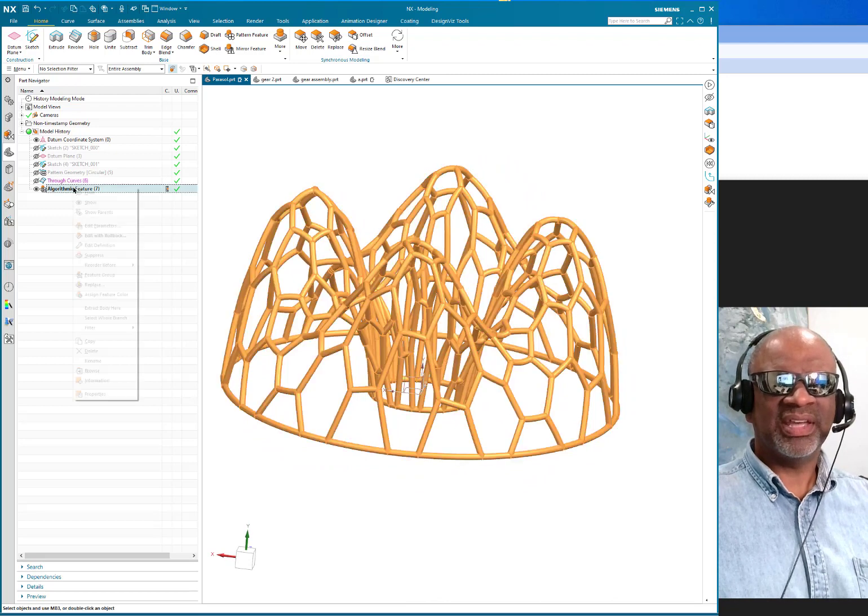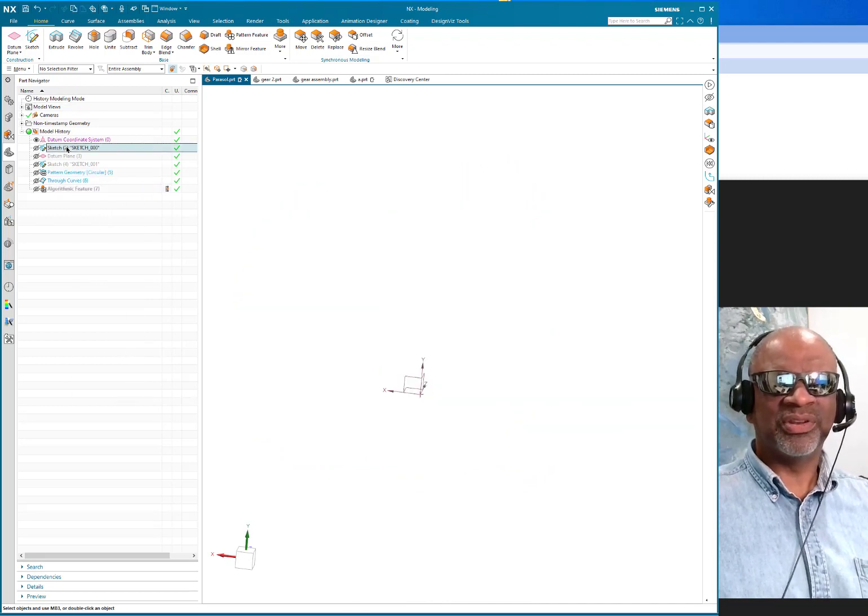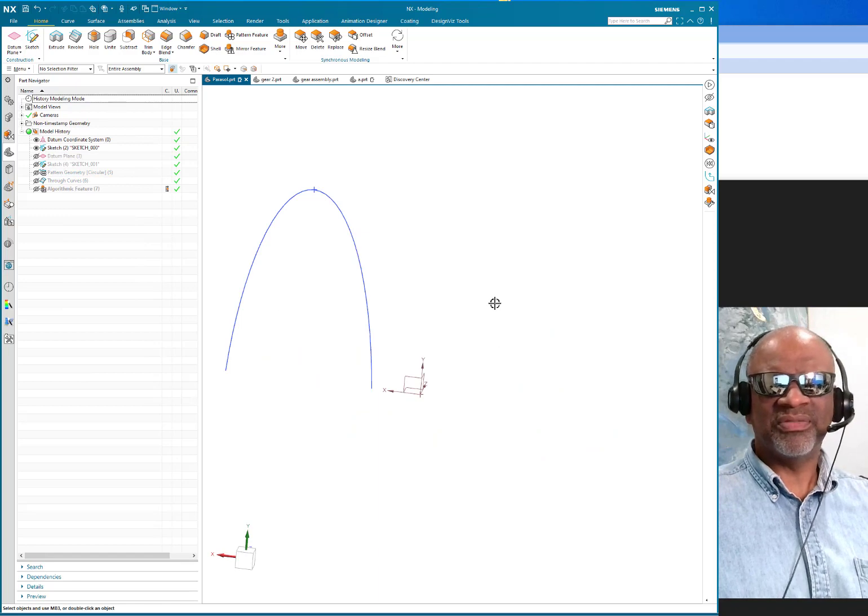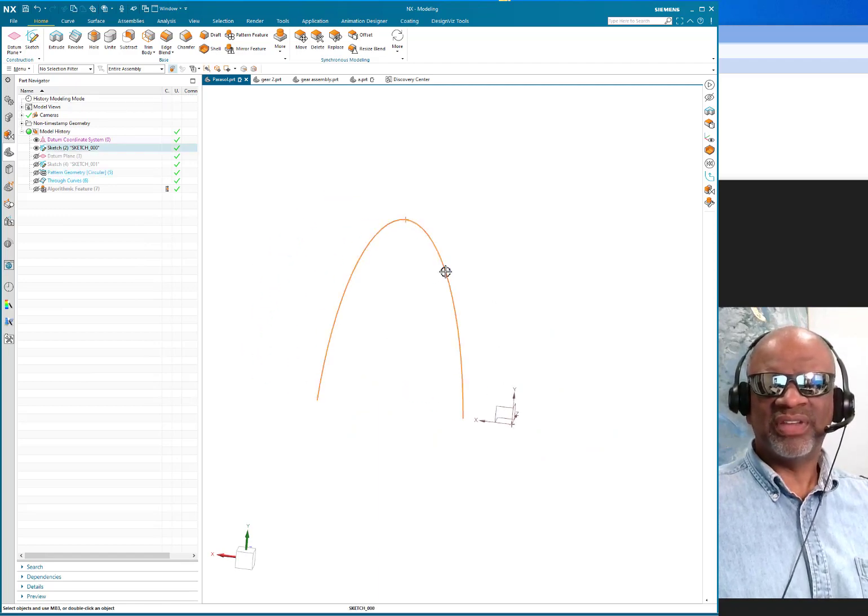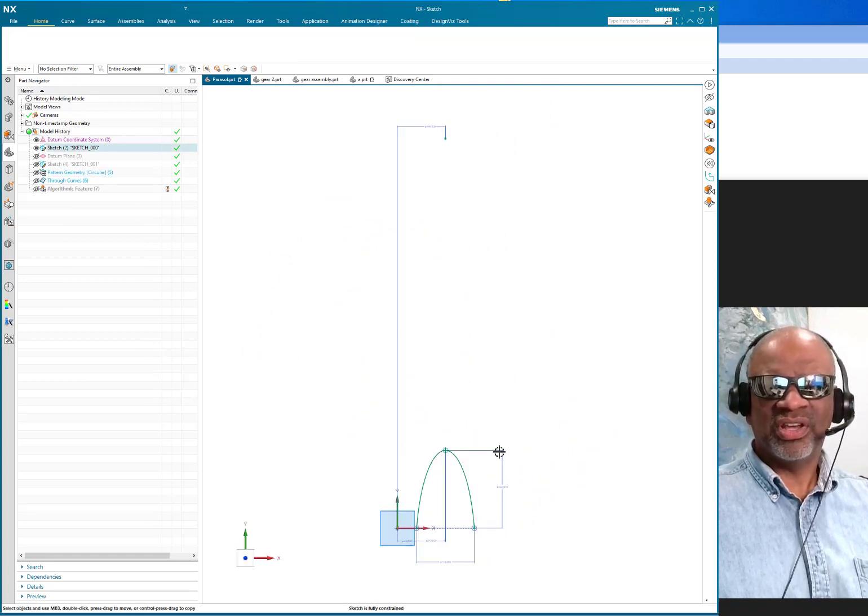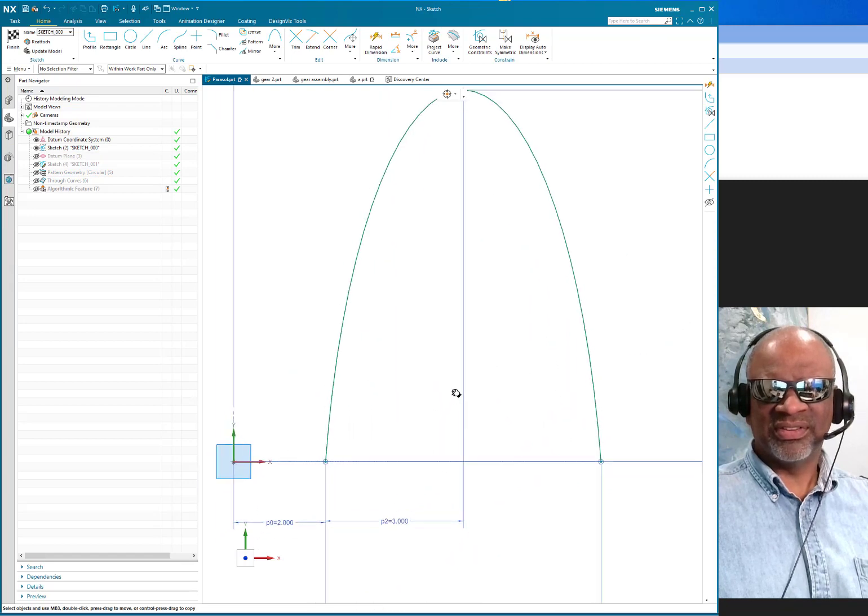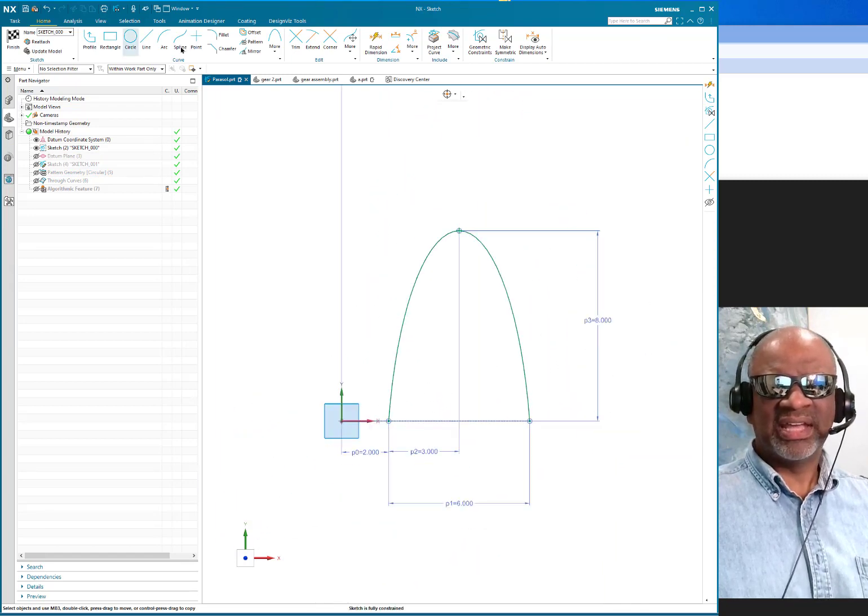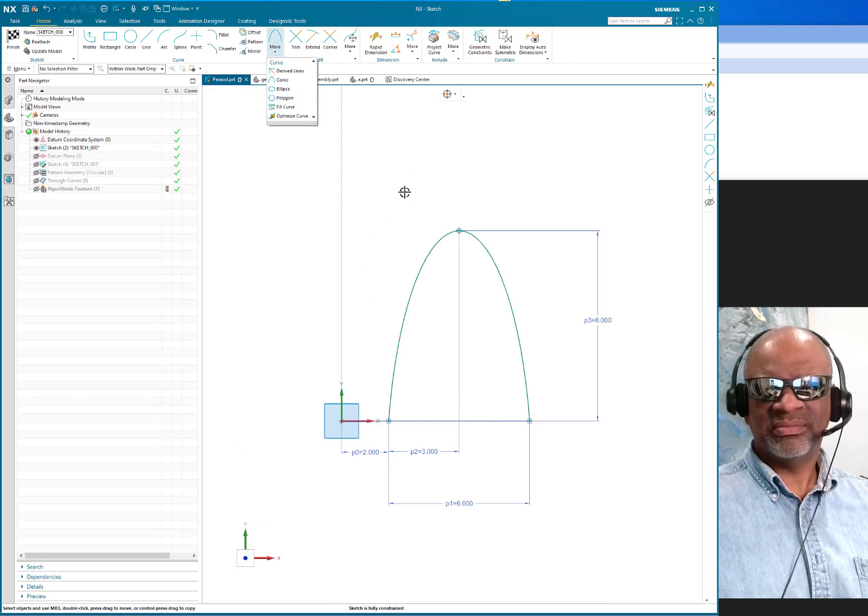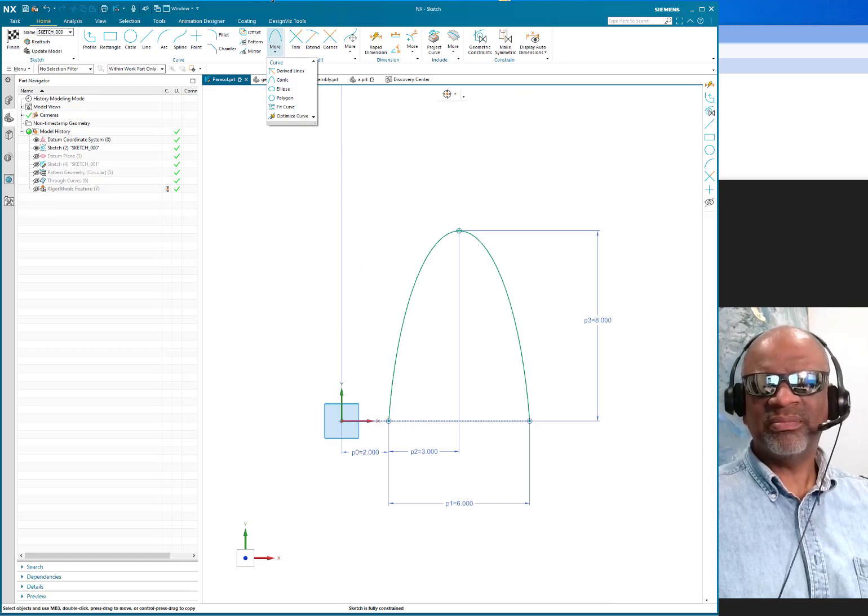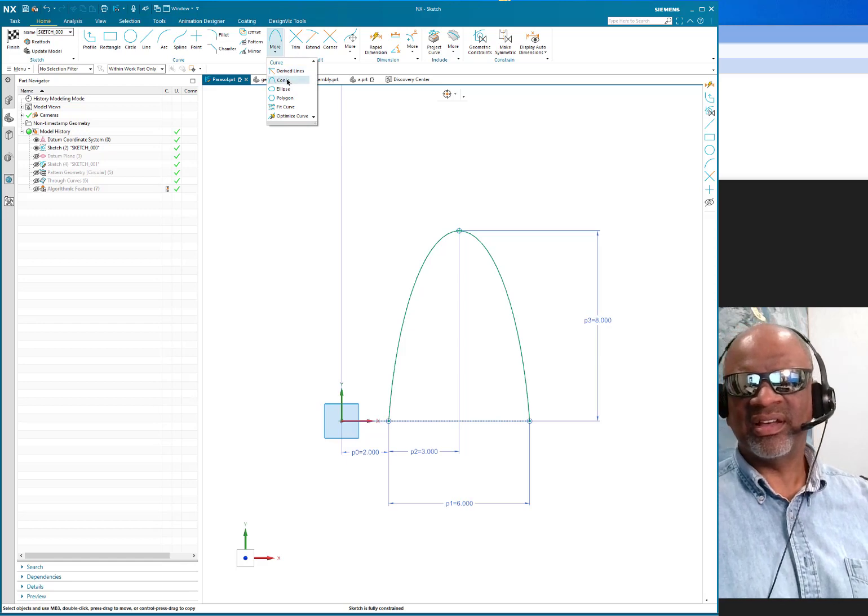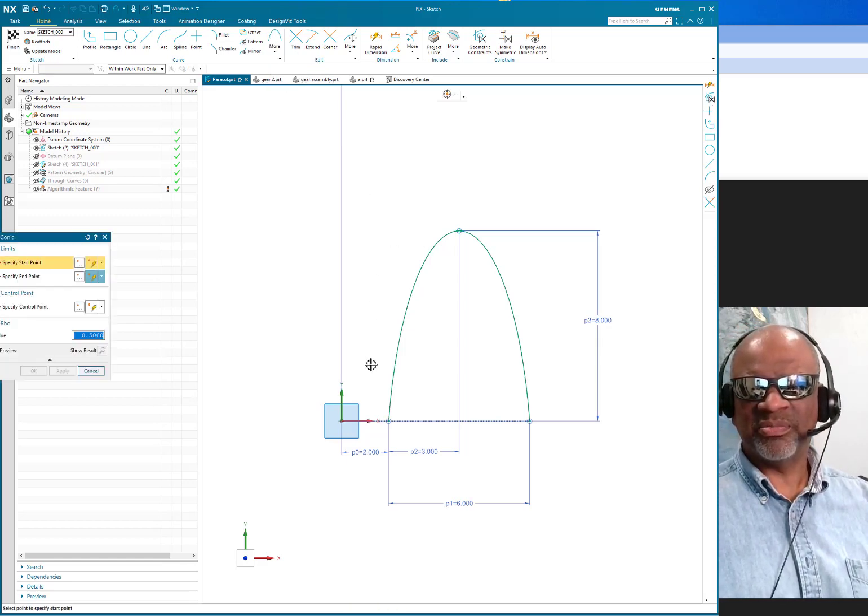I'm going to just hide that and show you that the very first thing I did was a conic sketch. NX has really good conics in the sketcher, and all you do is select the conic and you can create the conic by three points.